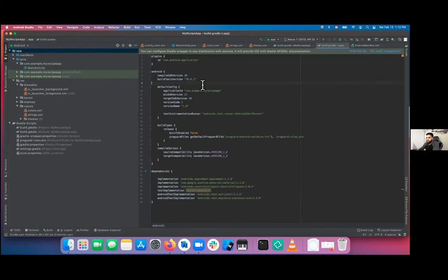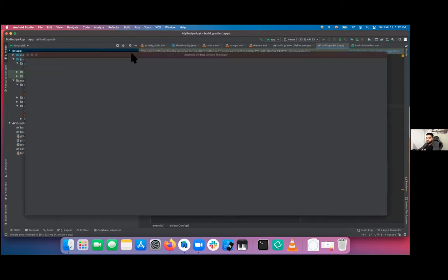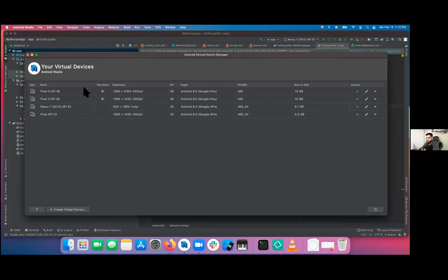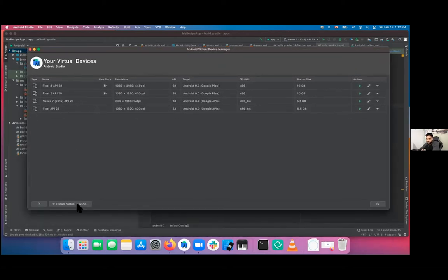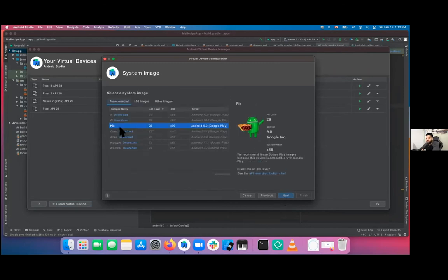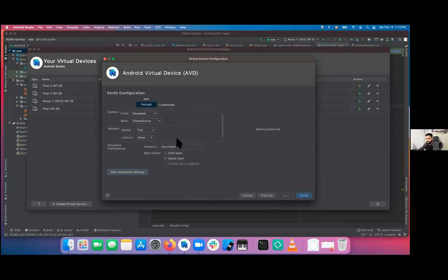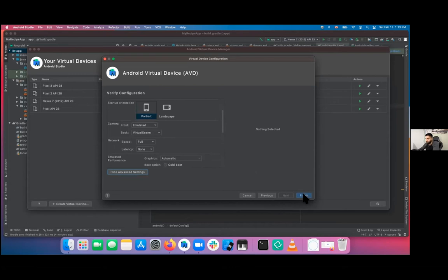The next important thing is Android Virtual Devices. If you click on Tools and go down to AVD Manager, you can create virtual devices to test your application. Click 'Create a new virtual device', pick your phone skin, click next, and choose the API level. I usually recommend testing on both the minimum API your app supports and the maximum. I'm not going to create one today since I already have four.